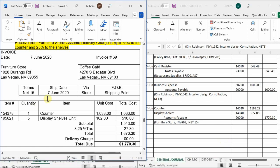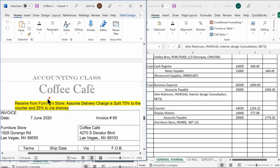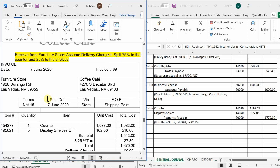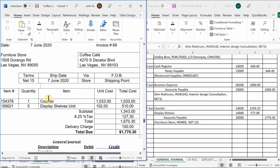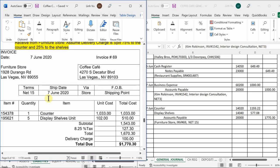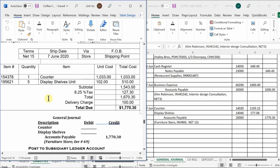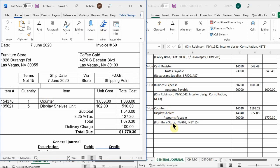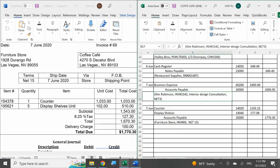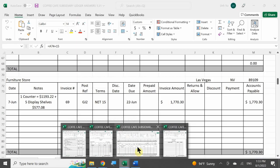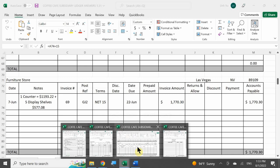So this is where we last left off. We just finished journalizing our counter and display shelves. We learned that these are fixed assets, which means we need to split the tax and shipping accordingly. That's exactly what we've done here. We were able to calculate those amounts, entered them into our journal, ledger, and subsidiary ledger.